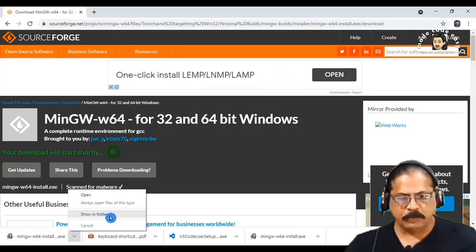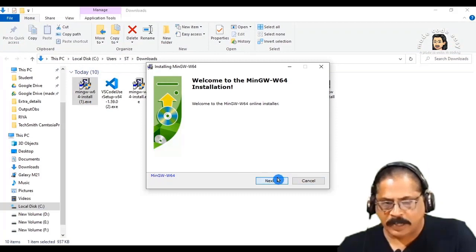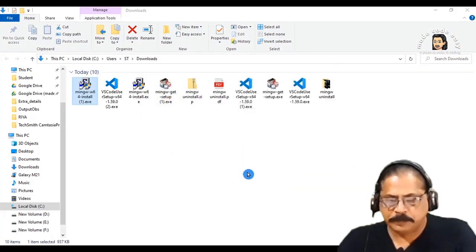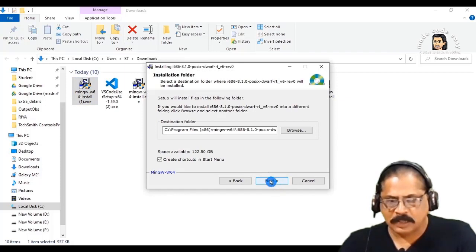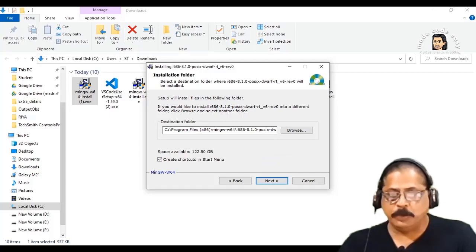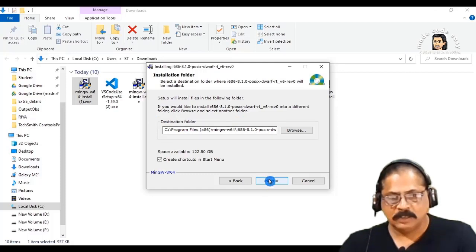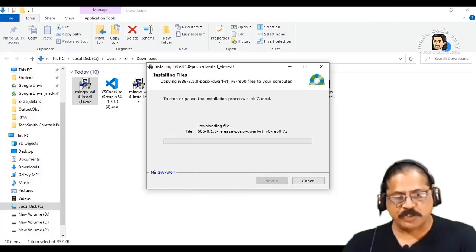Now open the downloaded folder and click on Next. Then click on Next again — the destination folder is where it will be installed. You can keep the default folder or change it. I'll take the default one and click Next. While it is being installed, we'll proceed.